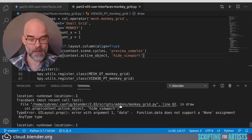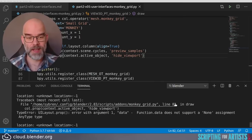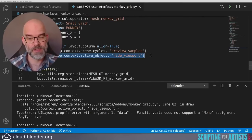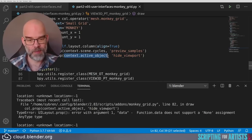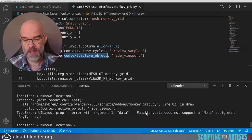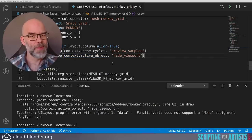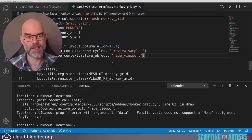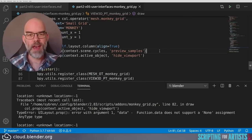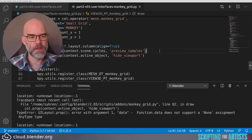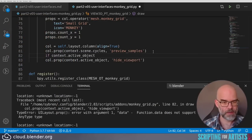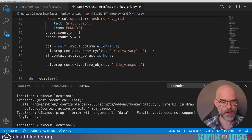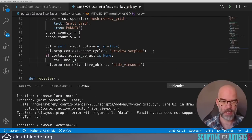And here you see a rather cryptic error message. Here at the bottom is the terminal where I started Blender from. And it's complaining about the monkeygrid.py file, line 82, which is of course the call that we just added. And it says error with argument one data. So apparently this argument is called data. Function.data does not support a None assignment. It's a bit vague description, but it does match what I just said. The active object is None, and you cannot draw a property of nothing. So we have to add a little bit of a guard around this code to make it always work.